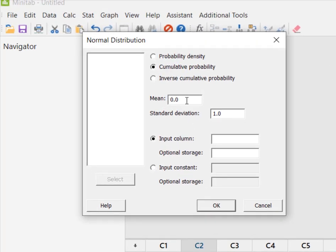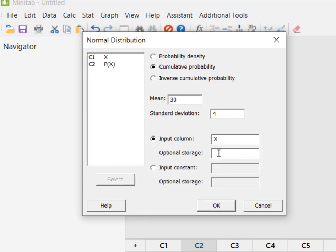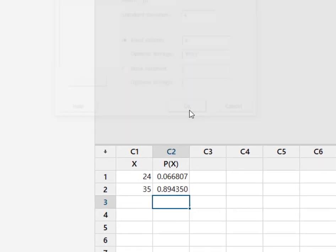So we knew that the mean was 30, the standard deviation was 4, and now I'm going to use the input column. I'm going to put my cursor here and it's going to say, oh your values of X are in C1. And I'm going to say, yes thank you very much, please store them in C2, the probability of X. And I'm going to hit OK.